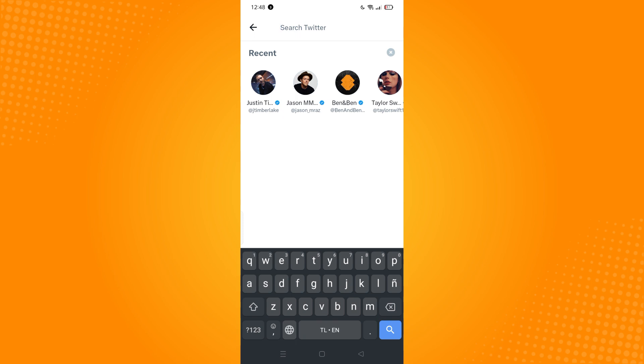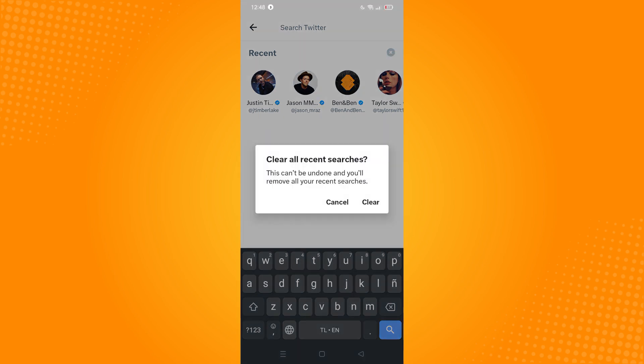To delete all my recent searches, on the right side you will see an X mark. All you have to do is tap on that X mark and this will come out: 'Clear all recent searches.' This can't be undone and you'll remove all your recent searches.